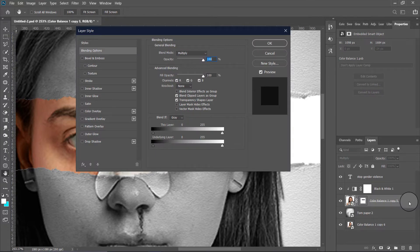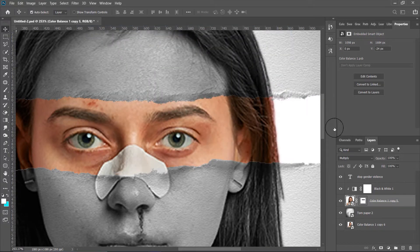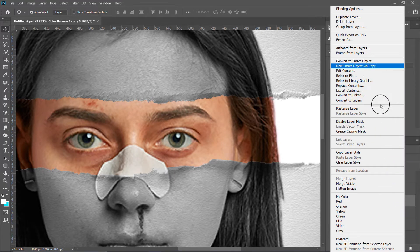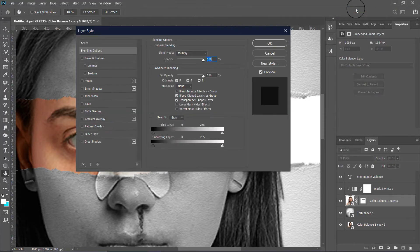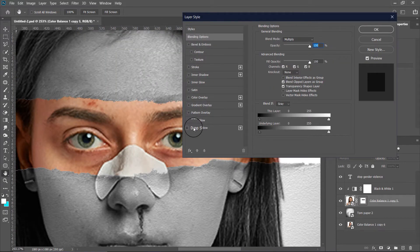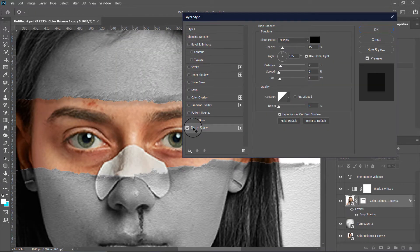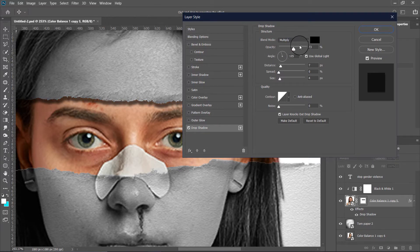Double-click on your subject layer — it will open the layer style dialog box — or you can right-click and choose Blending Options. Now create a drop shadow like this, and this is looking pretty good.